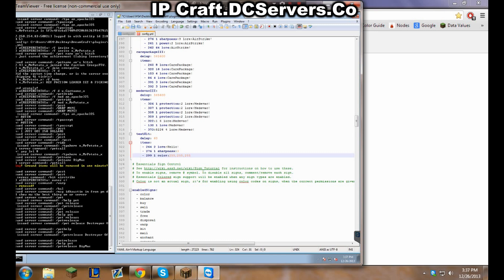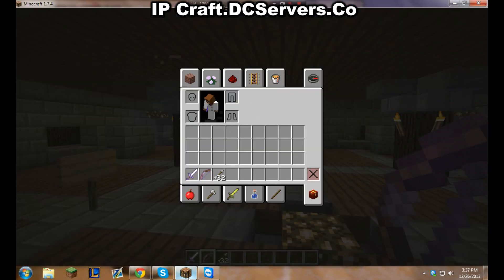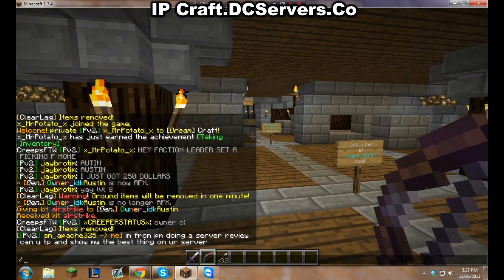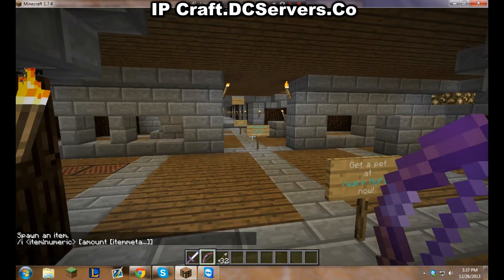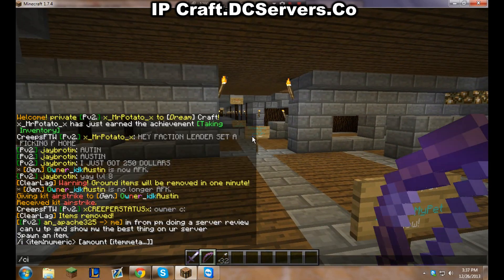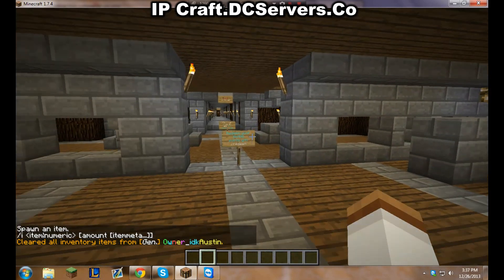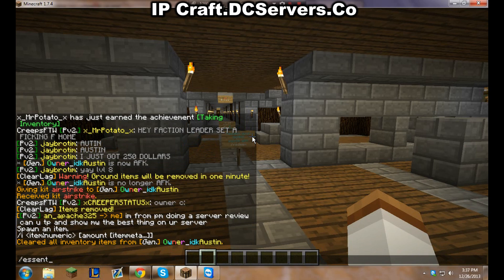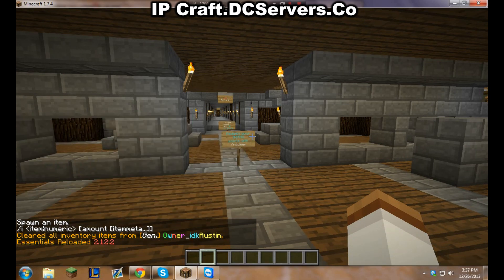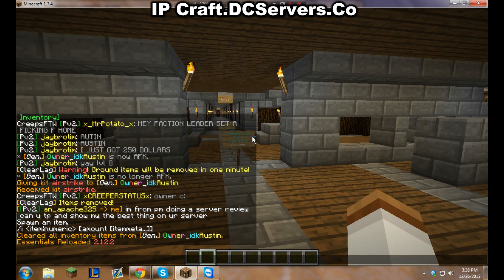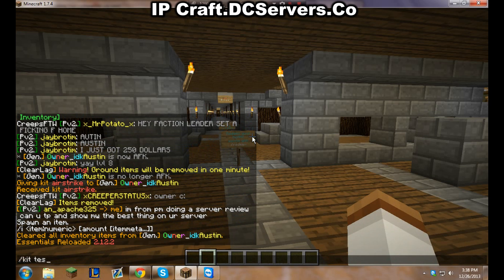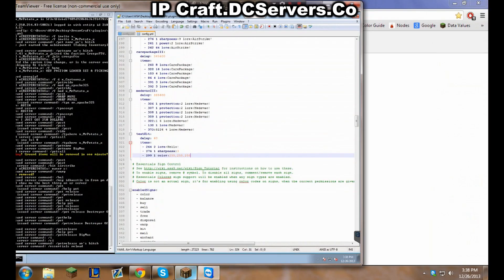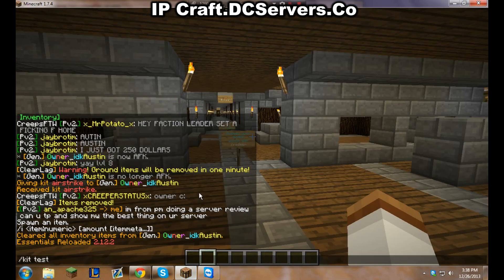Now I'm going to go into the server where I'm requesting the kit. Type essentials space reload. Essentials has reloaded. Now kit test, what is it called, test kit, kit test, enter.